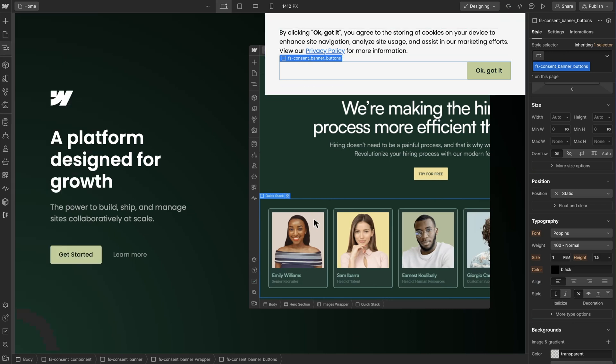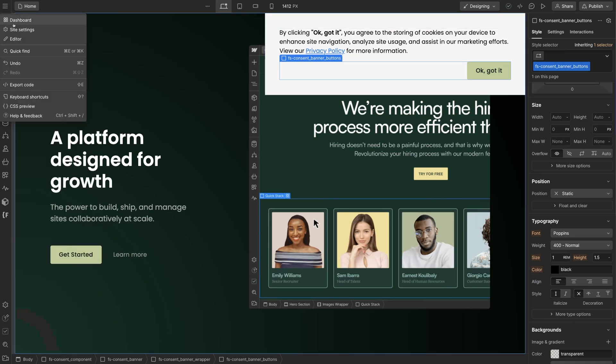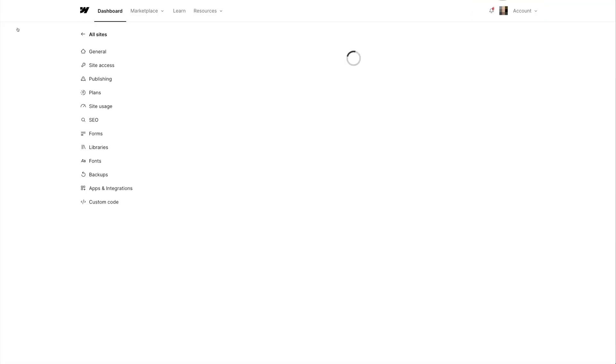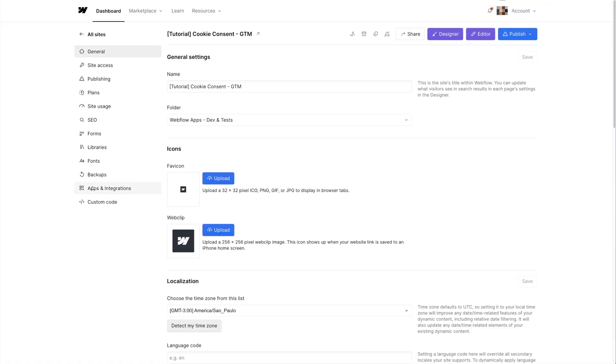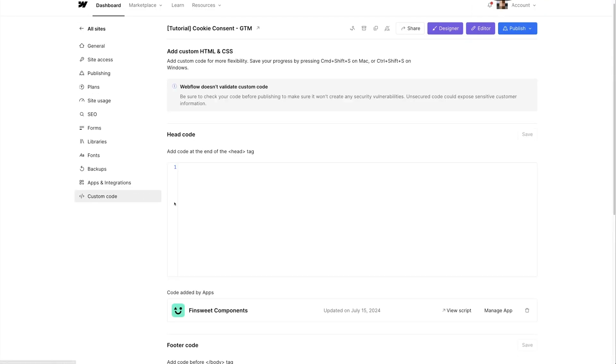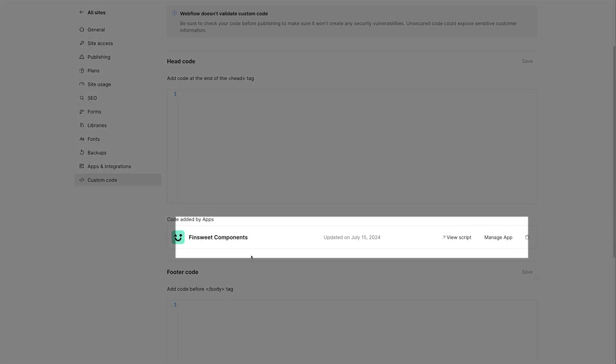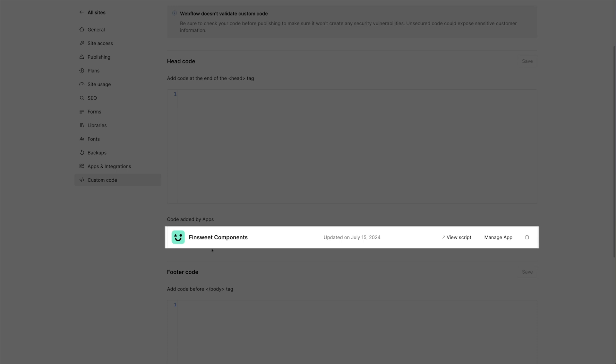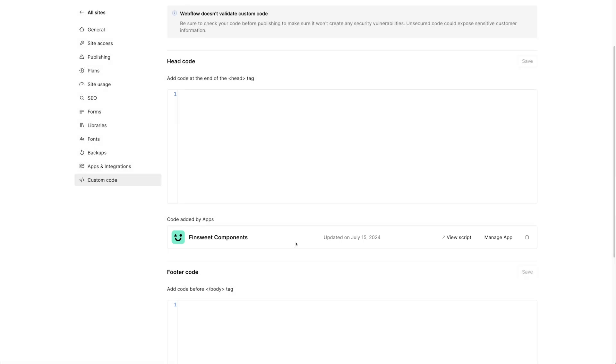When we add a component to your website we also add a code block. Let's go to site settings custom code and we can see it right here. This is required for your component to work properly, so do not delete this code block if you want cookie consent to work.